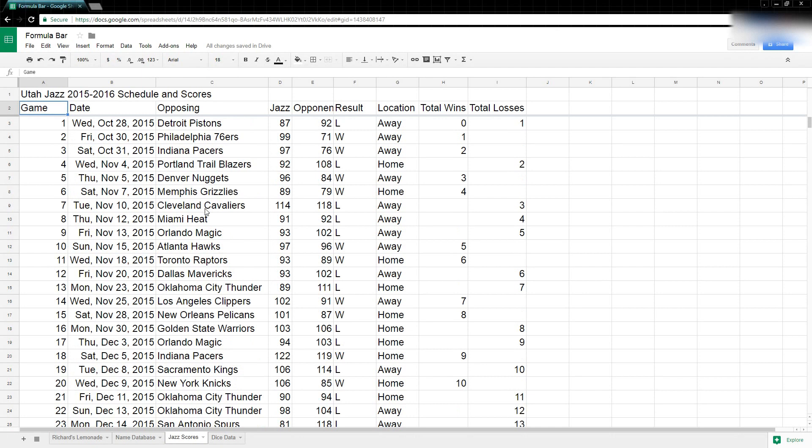So that's an easy way to make a spreadsheet viewable for other people and it makes it so that you can only show the data that you want to show and it's really easy to read.